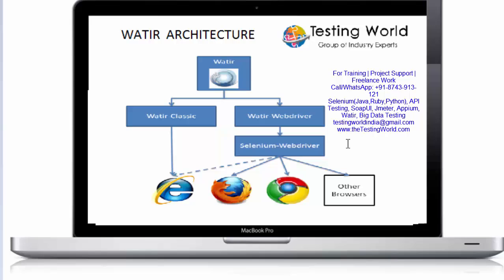That's the basic architecture we need to understand. We are going to use water gem, but internally it is dependent on either water classic or water webdriver. Classic is supporting only the IE browser, but water webdriver supports almost all the browsers which are supported by selenium webdriver.